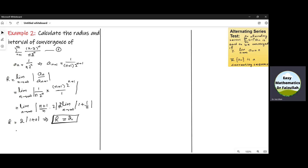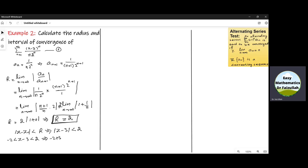Using the same procedure, we now find the interval of convergence. Using the values we have, |Z − Z₀| < R gives |Z − 3| < 2, which simplifies to −2 < Z − 3 < 2, and from this we obtain 1 < Z < 5.